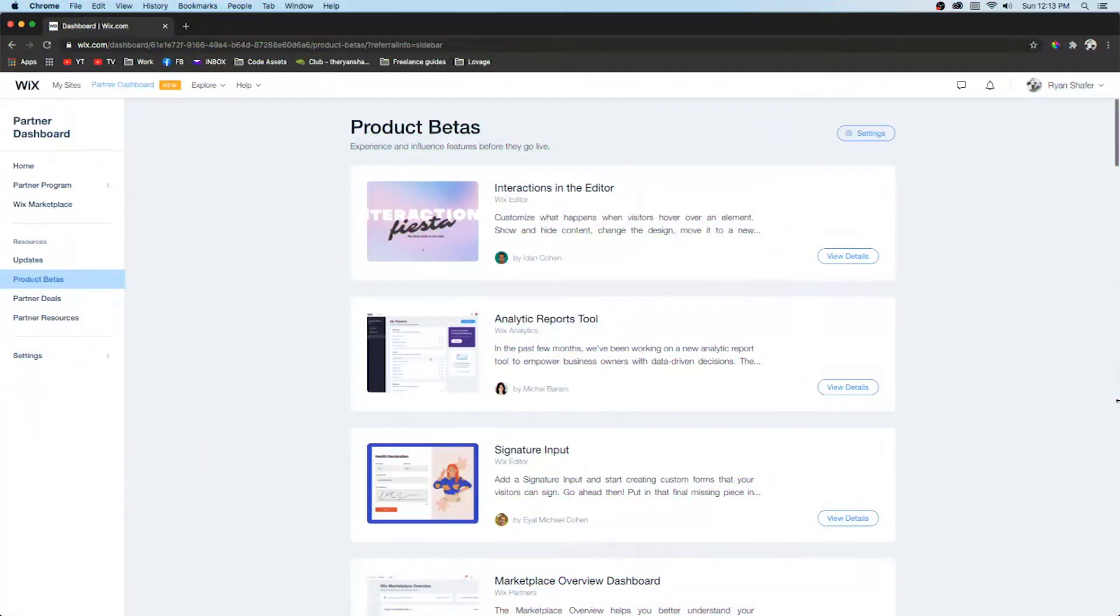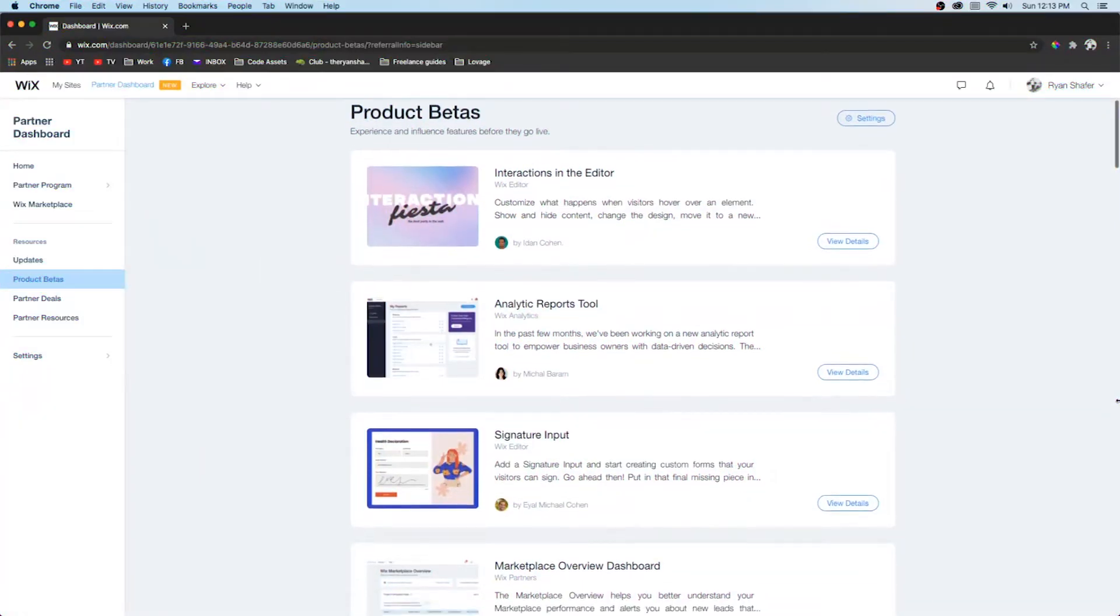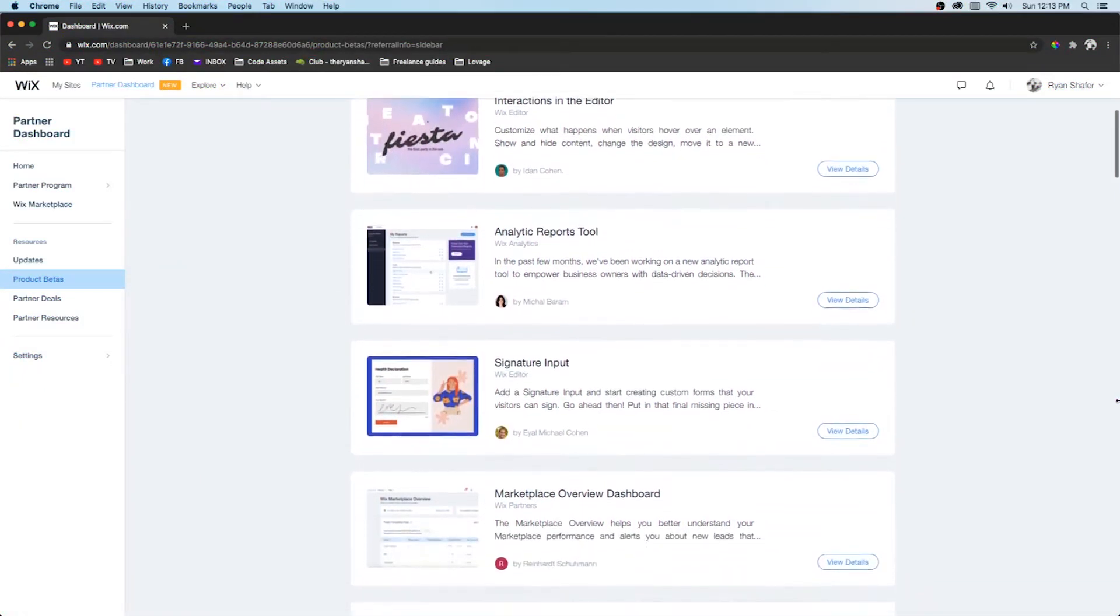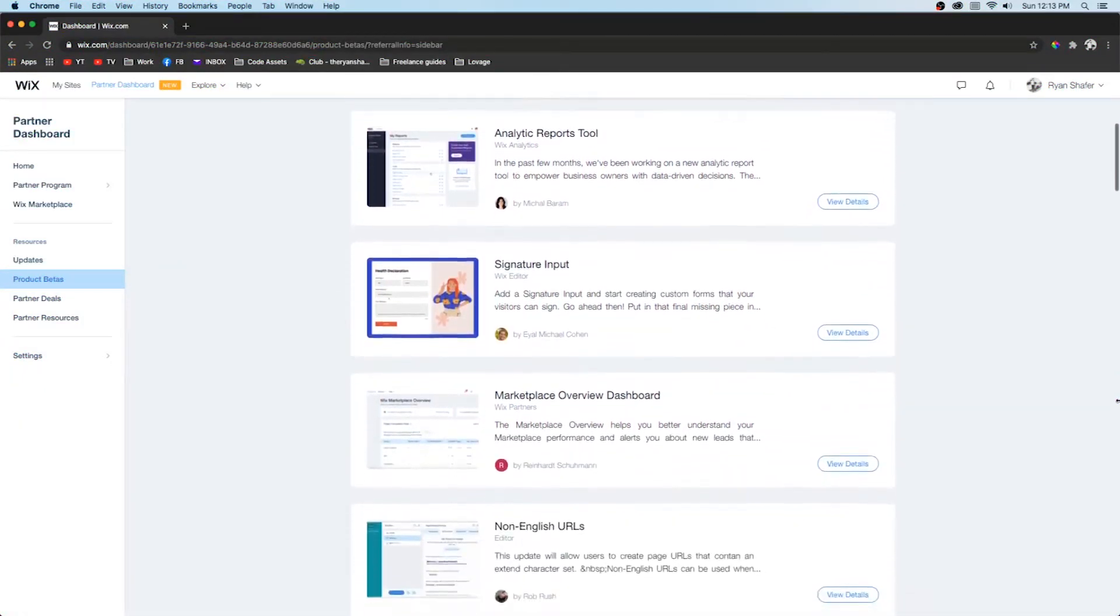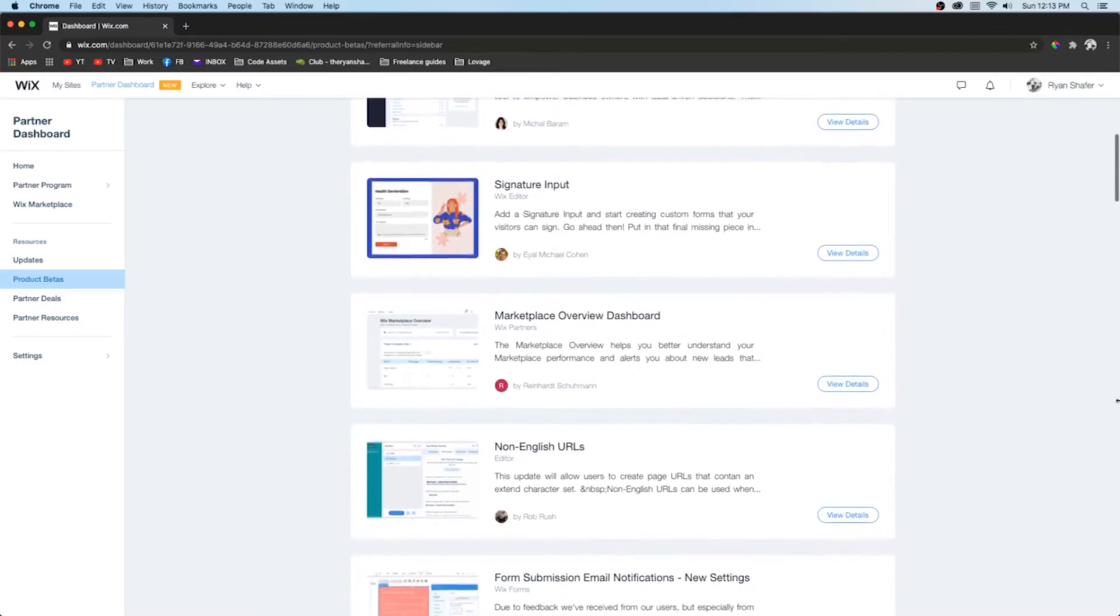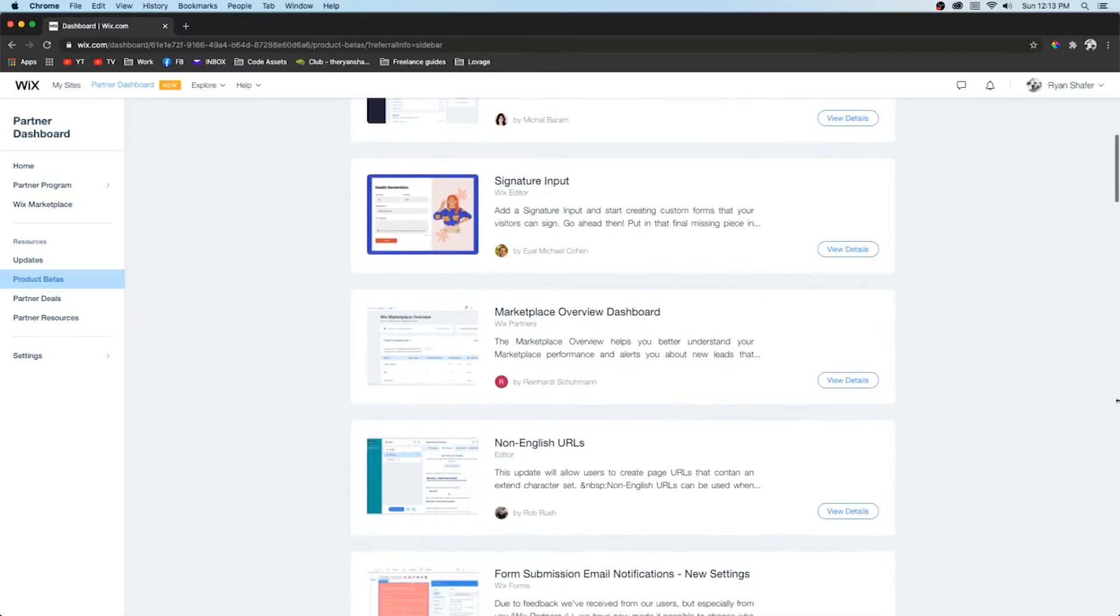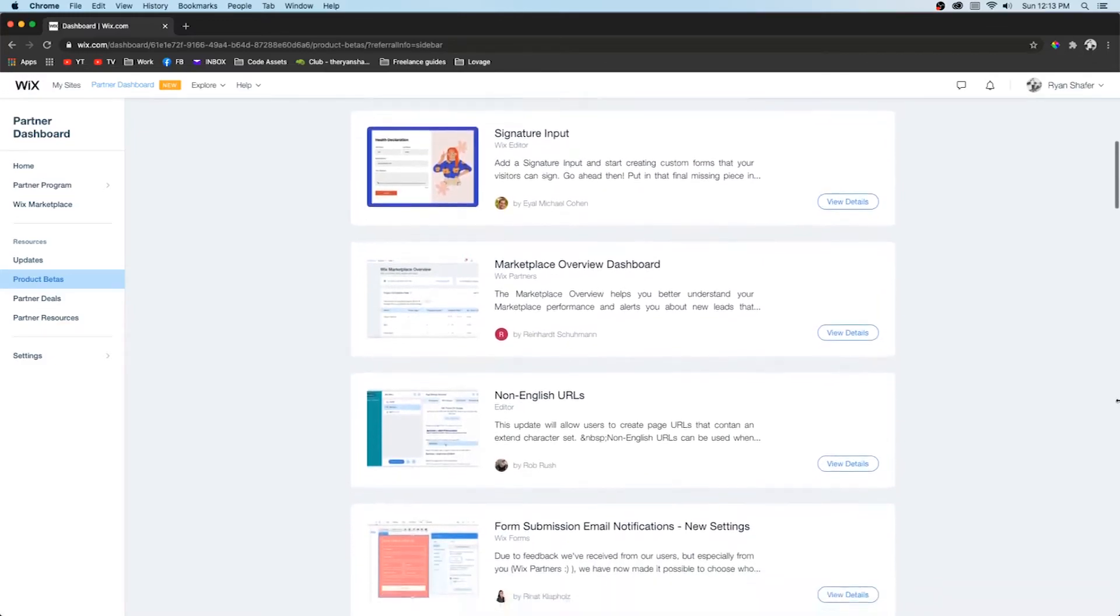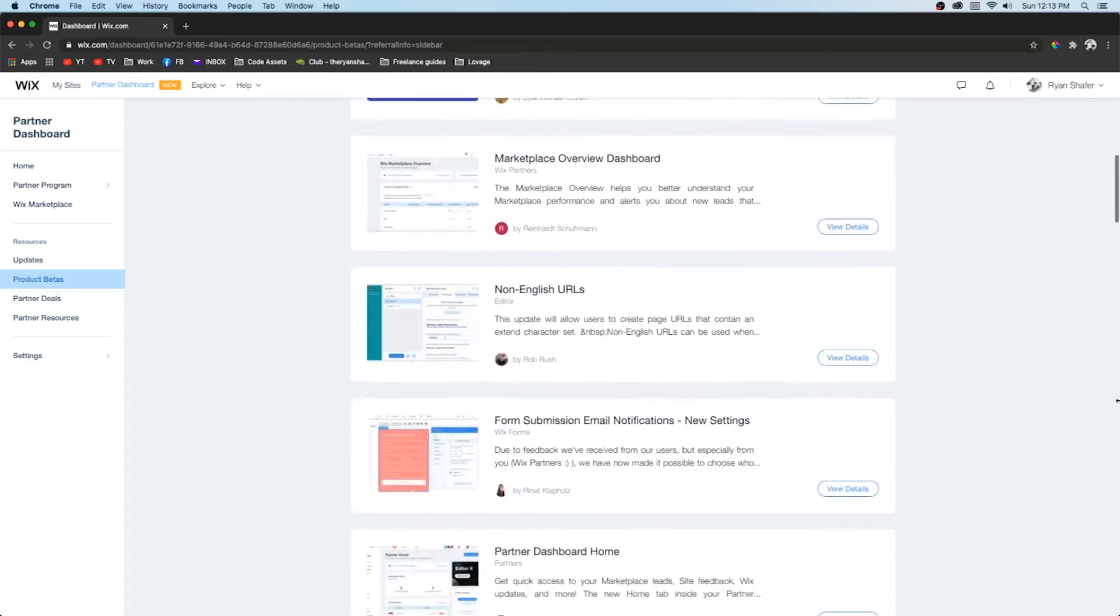Just because they are part of those project betas does not mean that you cannot use them too. So today I'm going to be teaching you how you can use those features as well, even before they're released.